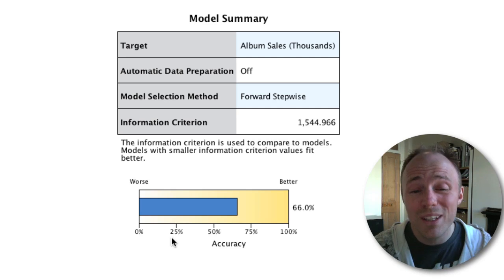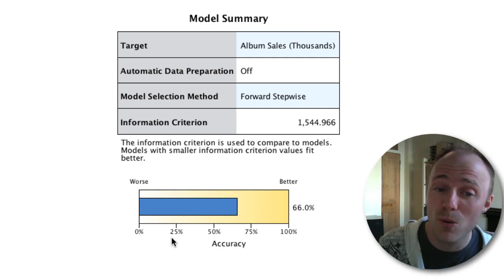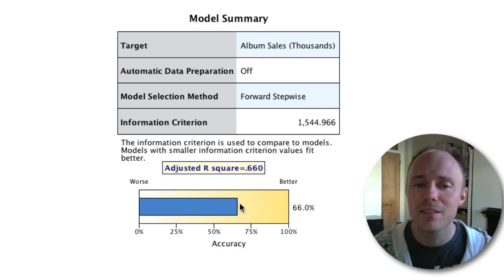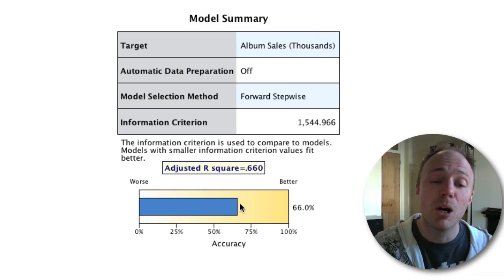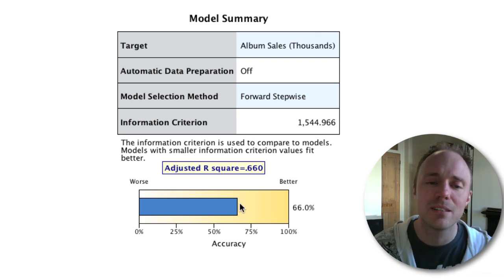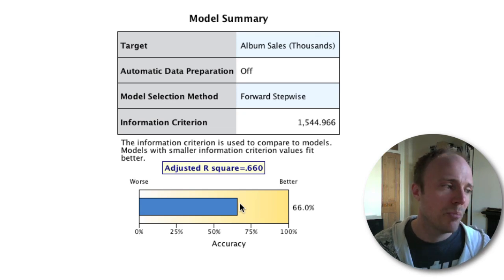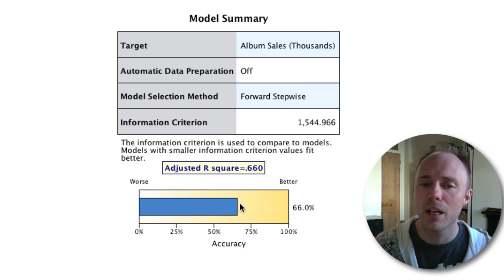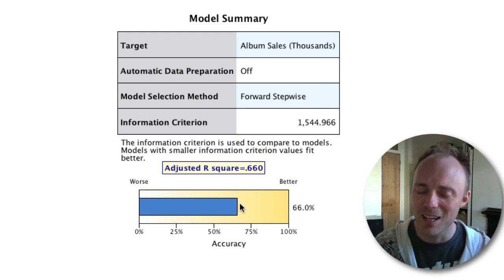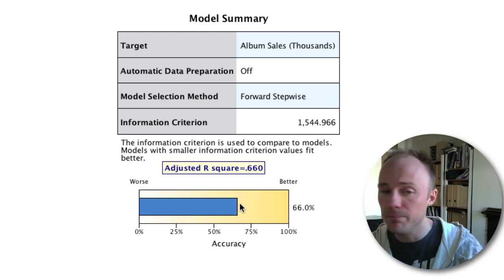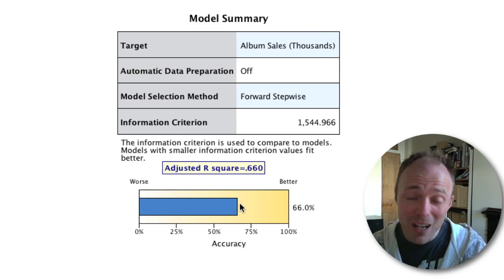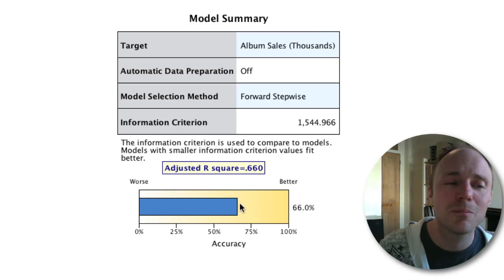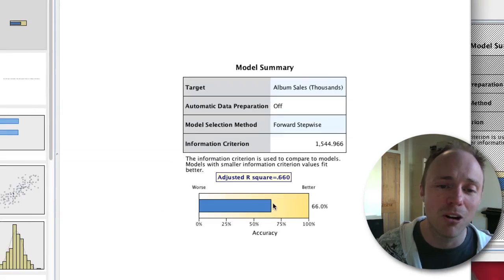It shows us here a graph of model accuracy - not sure that's the most appropriate title for what it's displaying. You can see it's a 100% scale, worse to better. All this is displaying is your adjusted R square. If you actually hover over it, you can see adjusted R square is 0.66. The bar on the chart is showing you basically 66%, showing you the population estimate of how much variance the model explains.